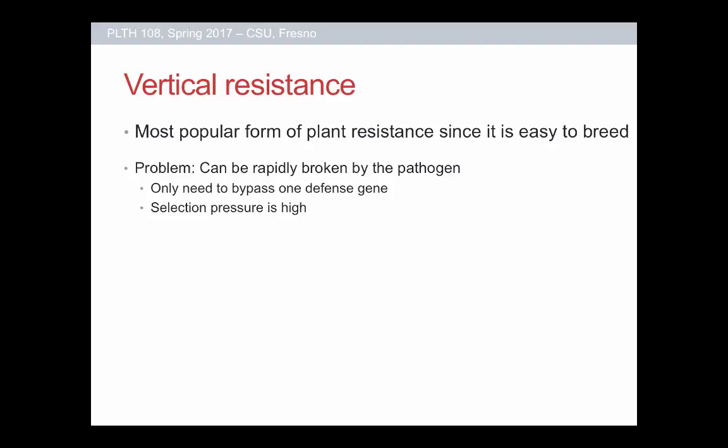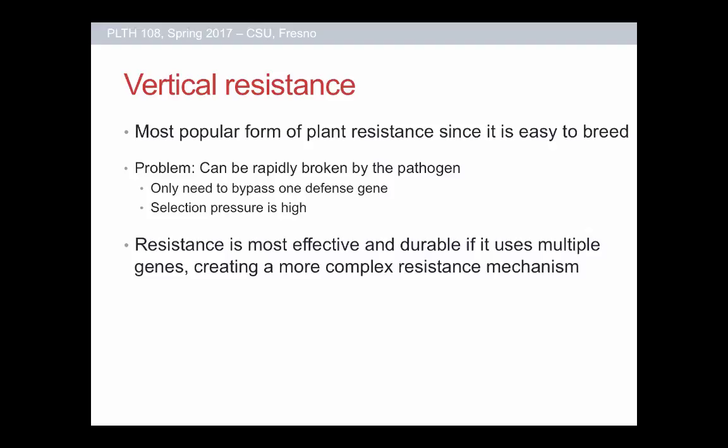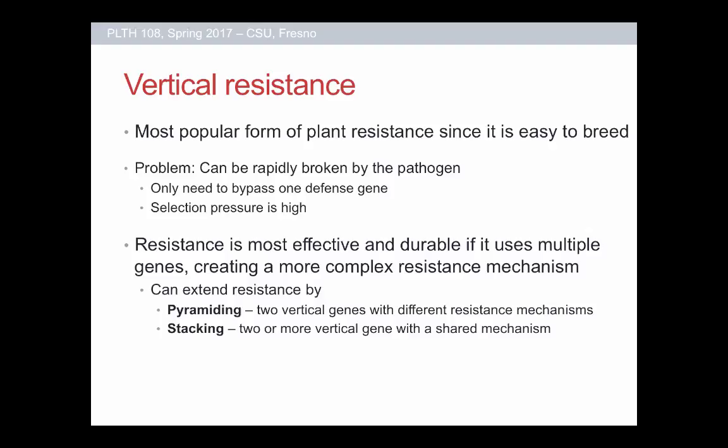To get around this, we can make vertical resistance more effective by using multiple genes. There are two ways: pyramiding, where we take two R genes that provide resistance through two different mechanisms and put them into the same plant; or stacking, where you take two or more vertical genes that provide the same mechanism — it's like a backup gene that pops in if the first one fails. Pyramiding genes with two different immune functions is much more stable and lasts longer than stacking two genes with the same mechanism.